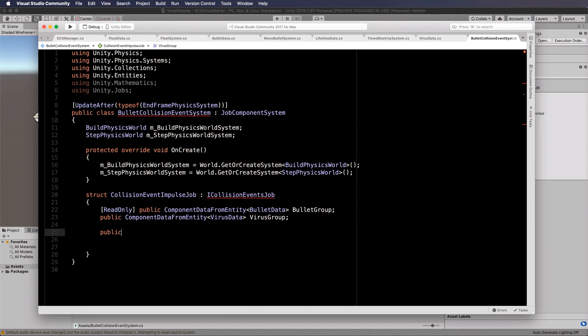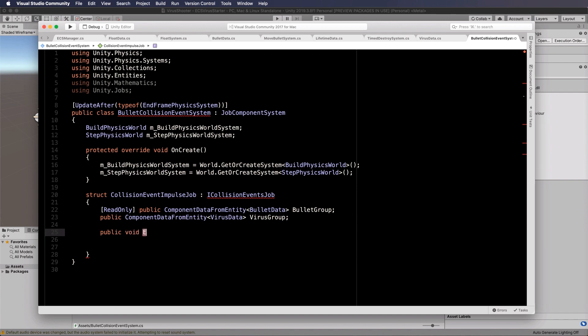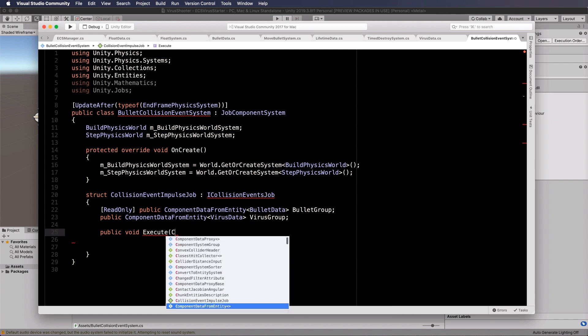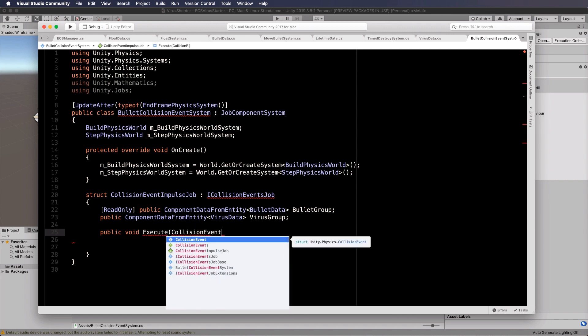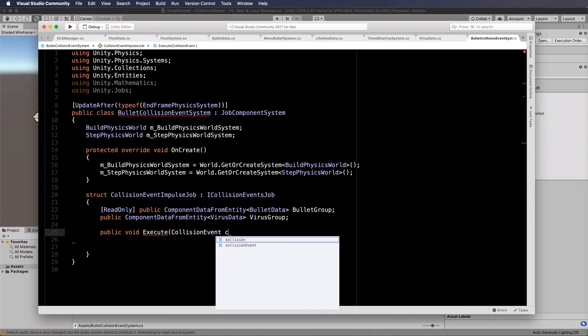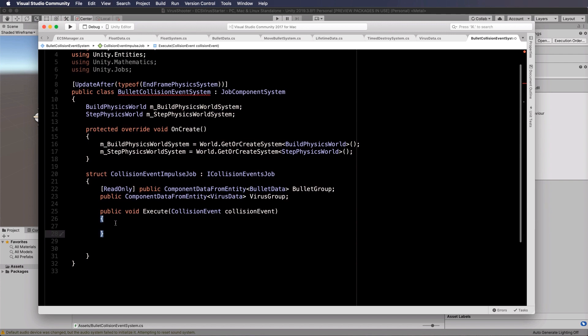Now we're going to create our execute. So public void execute. And this is the thing that actually runs the job. Collision event is being passed through.